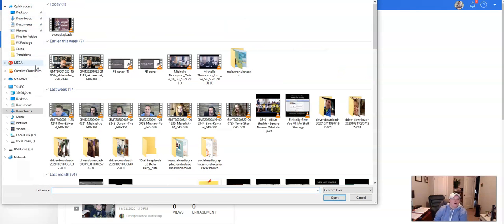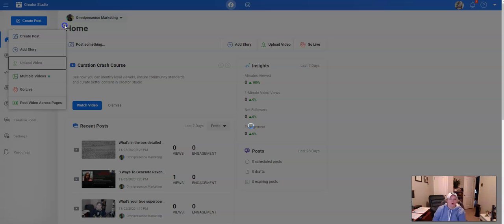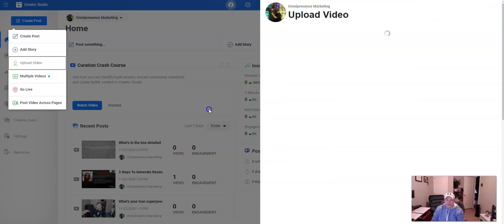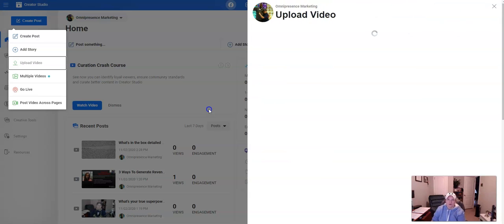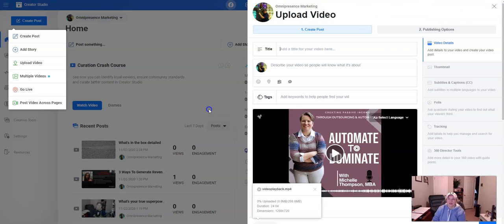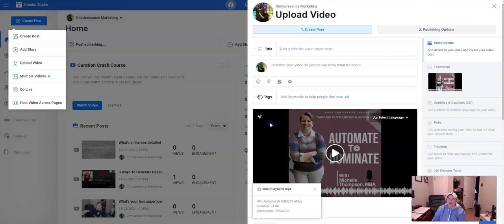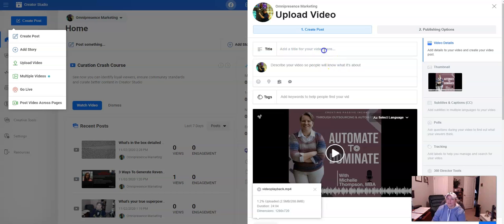You'll see right here, it'll say create post and we want to go to upload video. And so now, I'm going to go just grab this one that was on my YouTube channel that I downloaded before. So it's going to upload it while we're doing it. We're going to give it its awesome title.